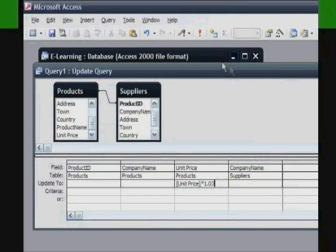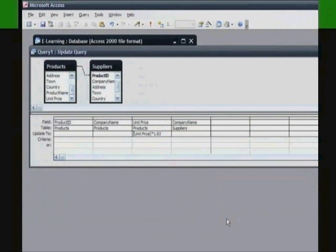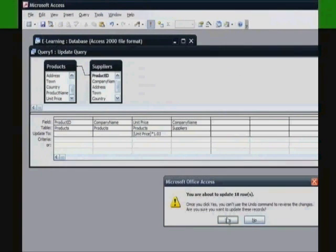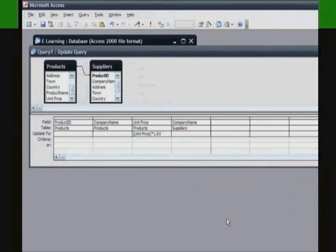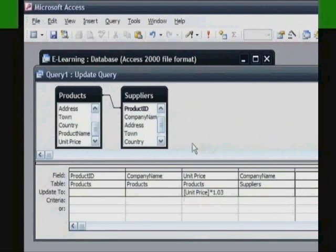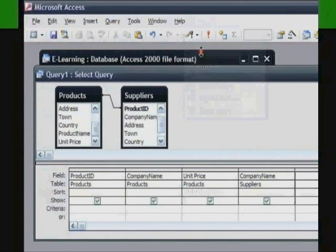Run the query using the Run button to update the data in your products table that meets the applied criteria. The Warning dialog box indicates the number of records that will be updated — click Yes to accept. Remember that the update query will permanently update records from the specified table or tables, so it is very important that you have backed up the table or database before running this. Once you have run the update query, you can check the results by changing the update query back to a select query.